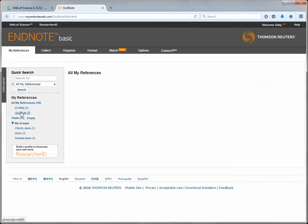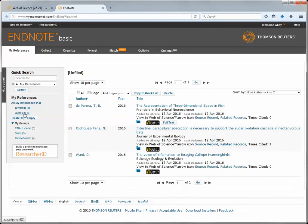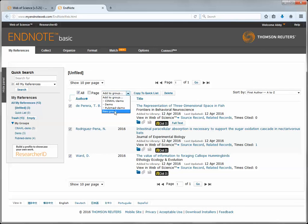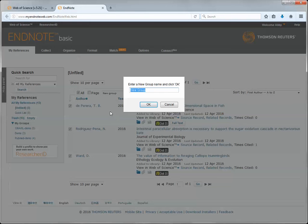I'll click on my unfiled list. Here I will see the three references from Web of Science that I just selected to send to EndNote. From here I can select them and add them to a new group to keep them separate from references for other projects.